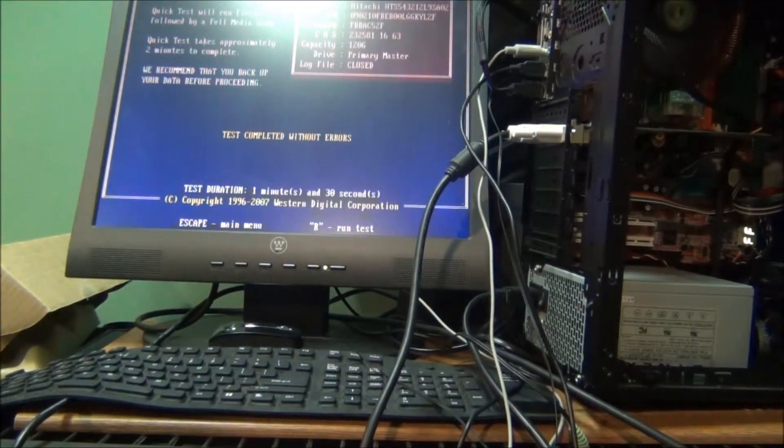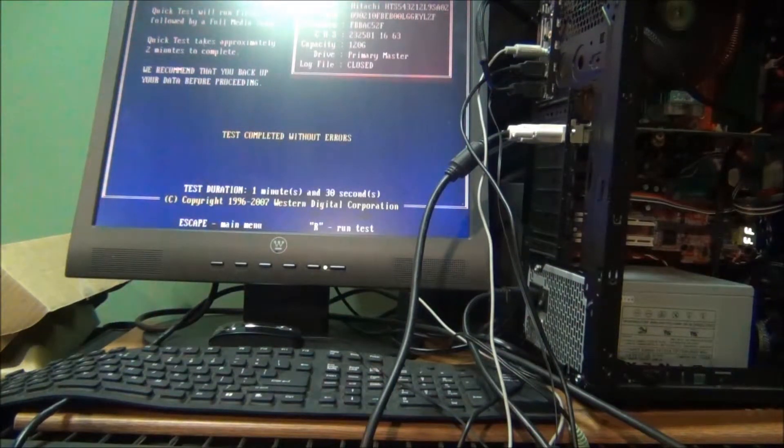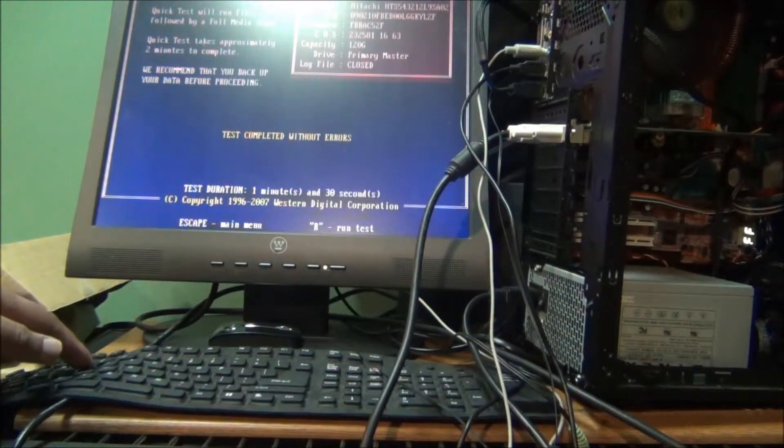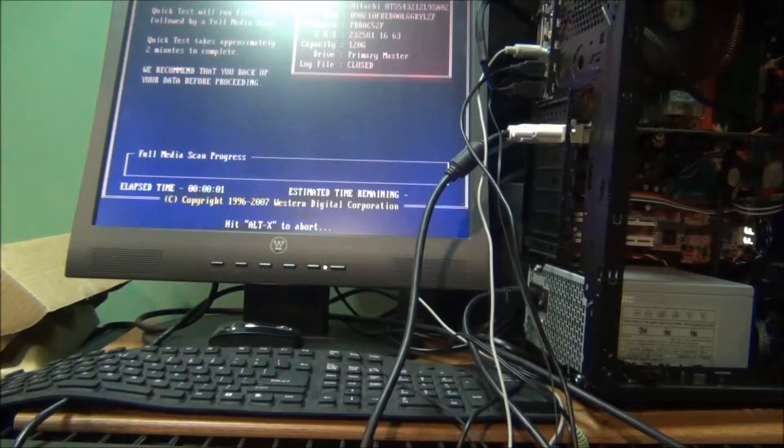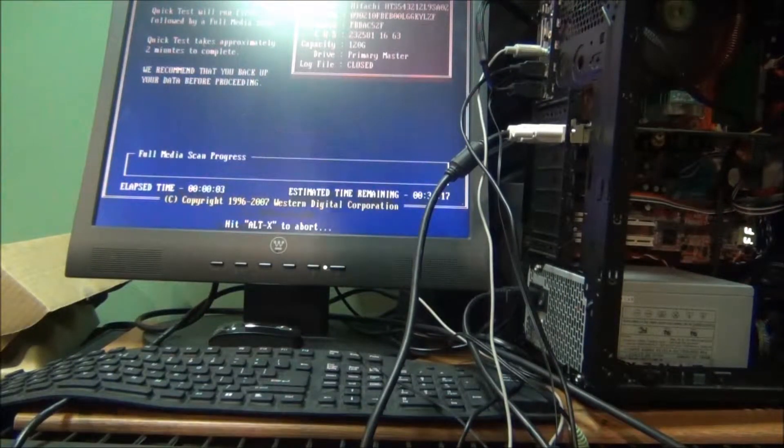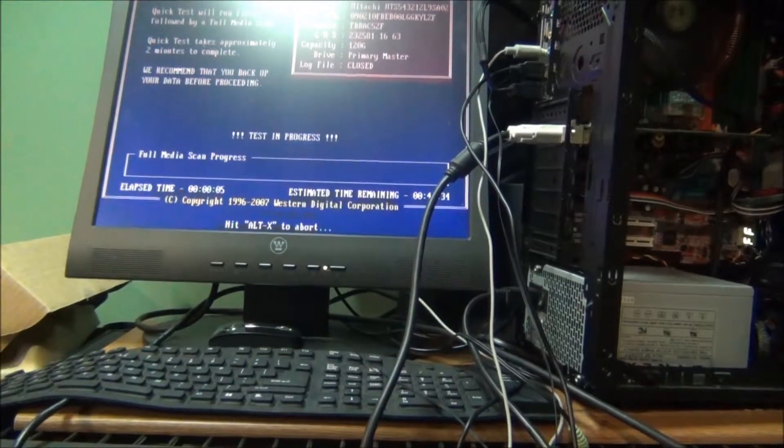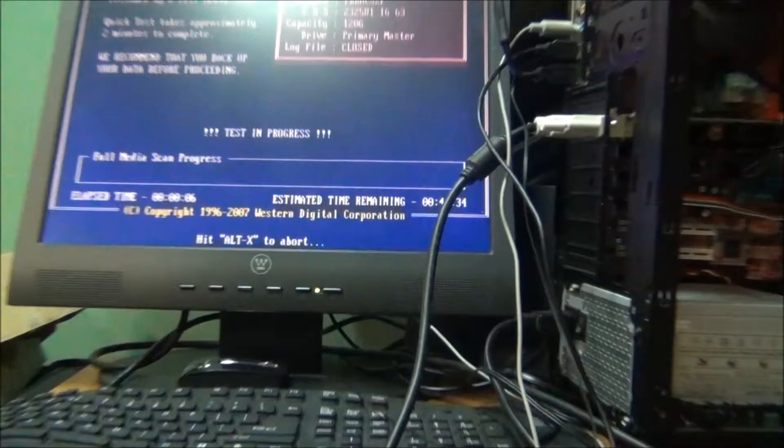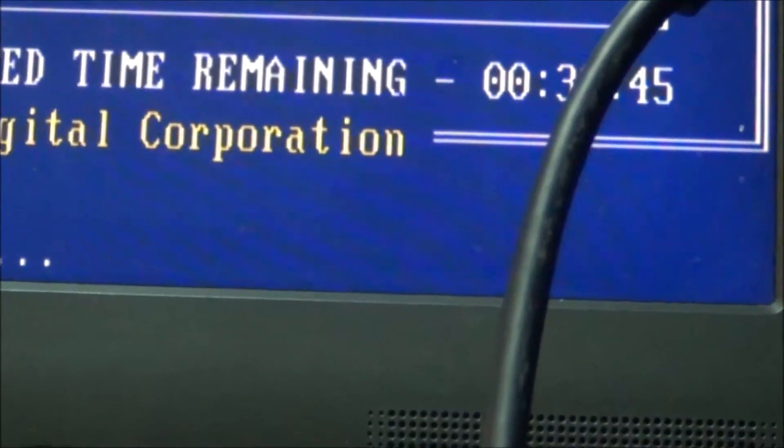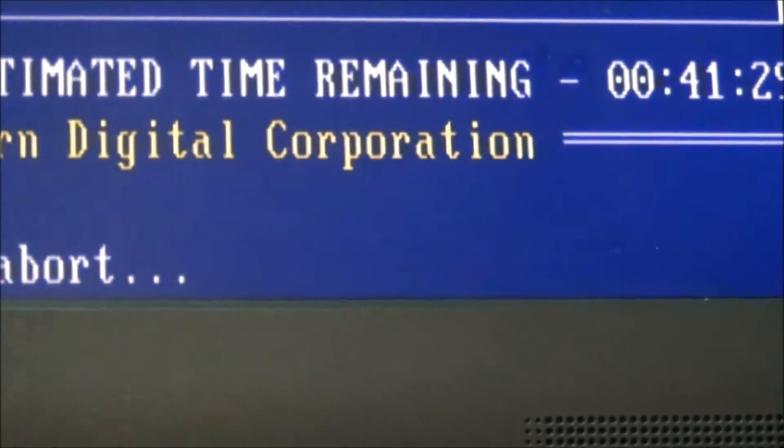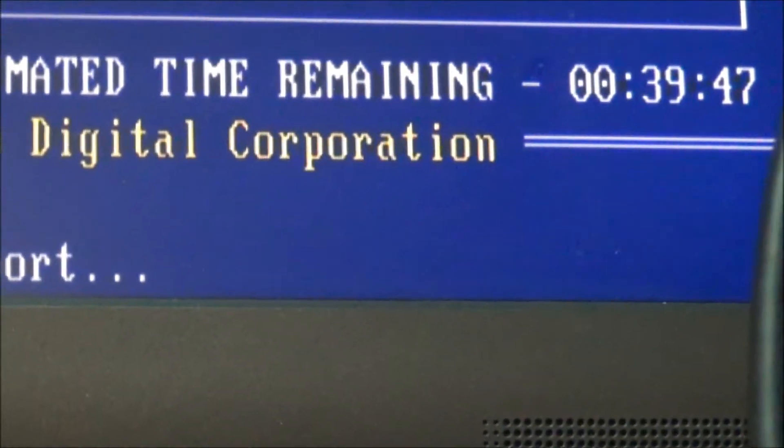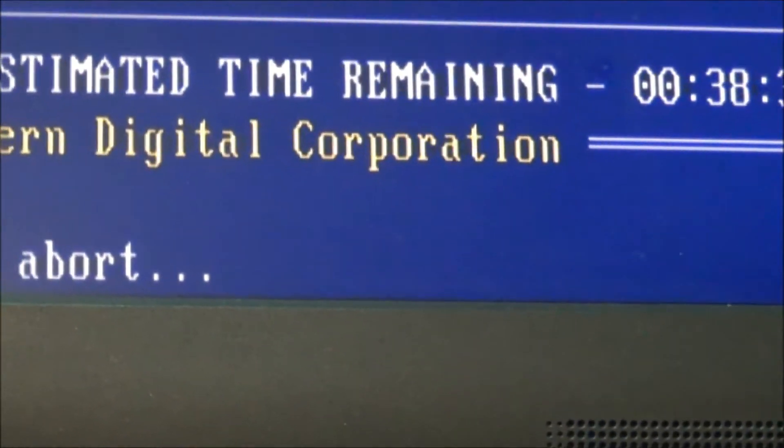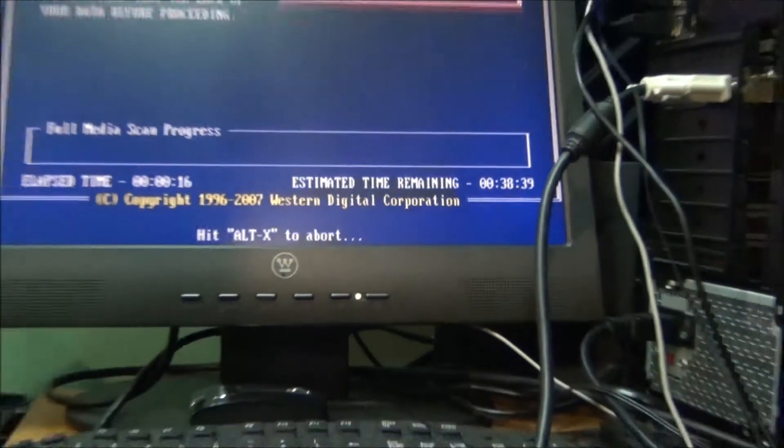I want to run the extended test, so I'm gonna hit R. You have to do the basic test before you can do the extended test. As you can see, the extended test is already going to take a lot longer. It's saying approximately 40 minutes or so, and that's about right for this size of a hard drive.